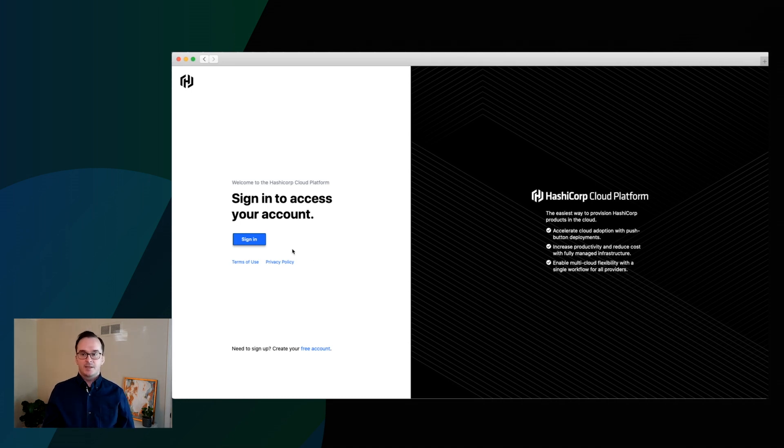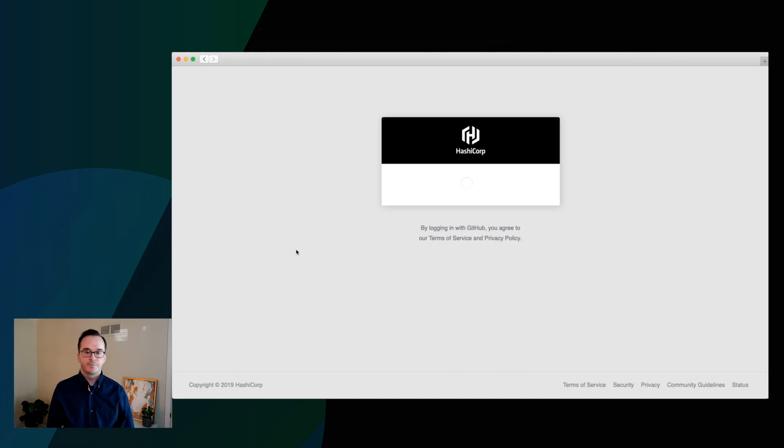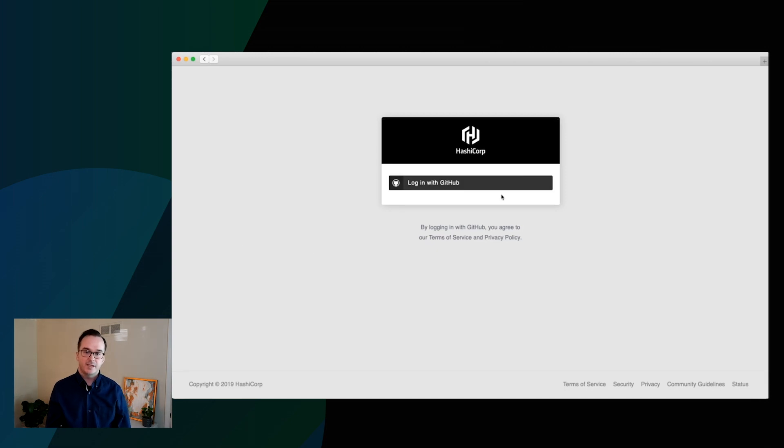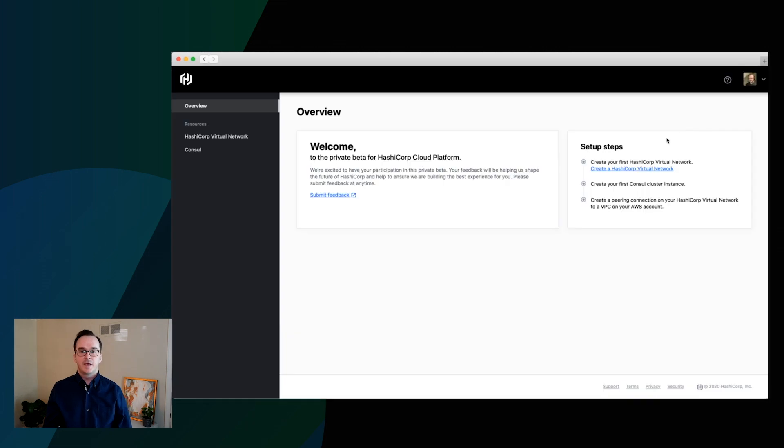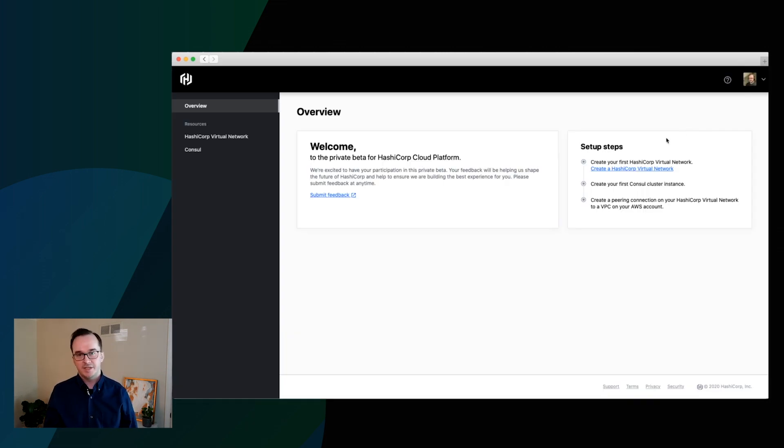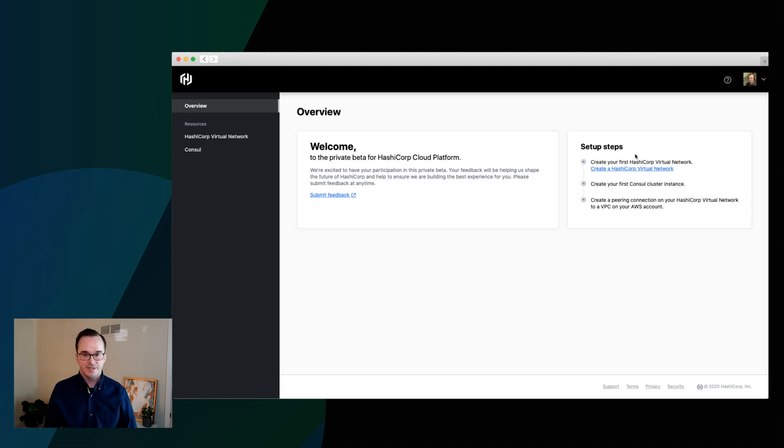So let's take a look at the HashiCorp Cloud Platform. All that you need to get started is a GitHub account. So we'll go ahead and sign in here. And then once you're logged in, we're going to walk you through the steps that you need to get started.